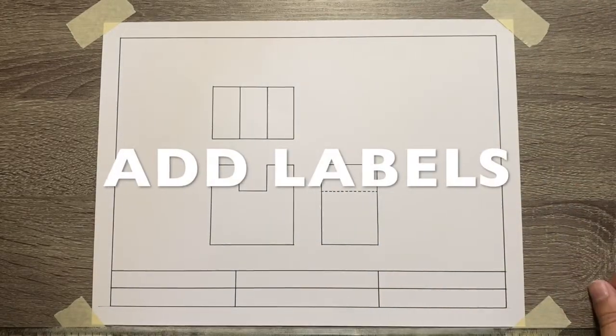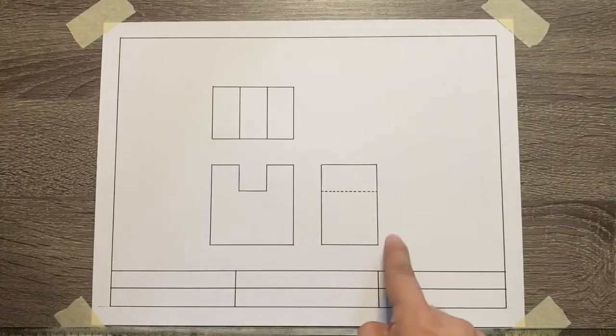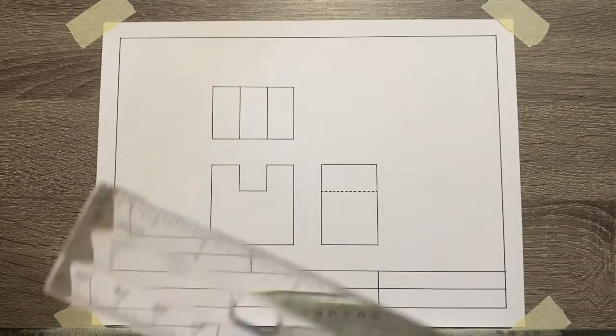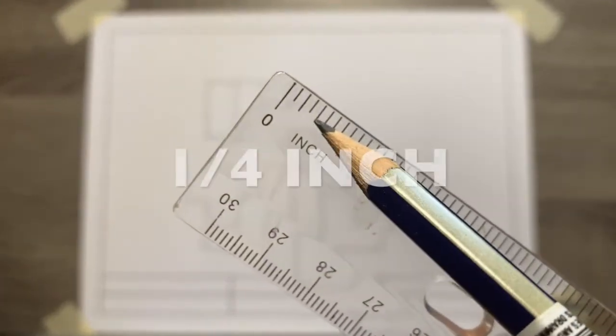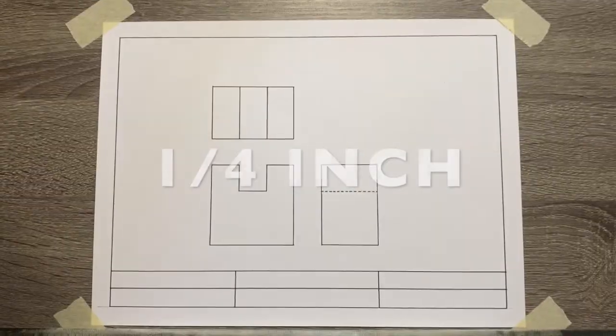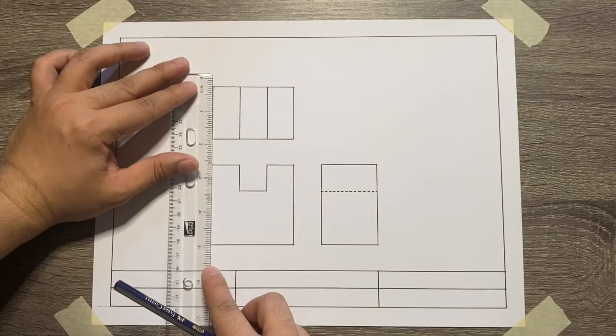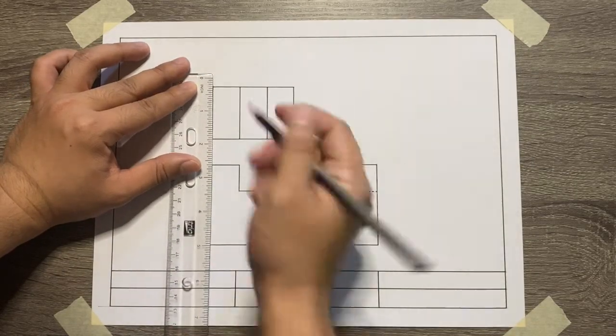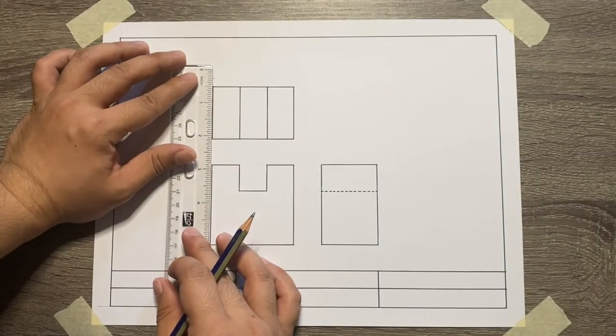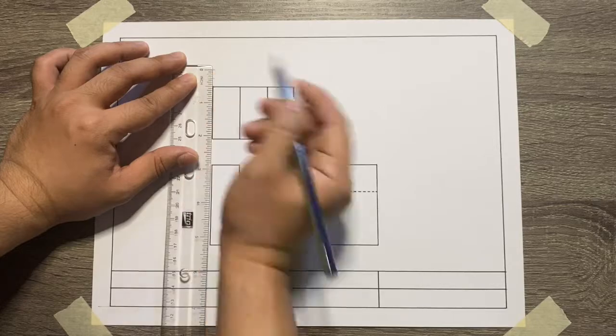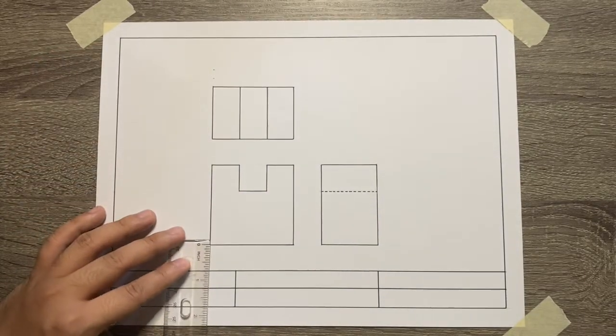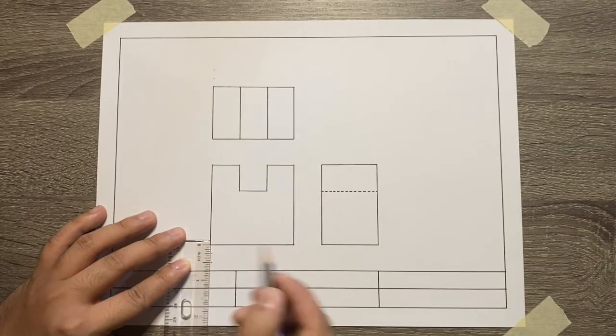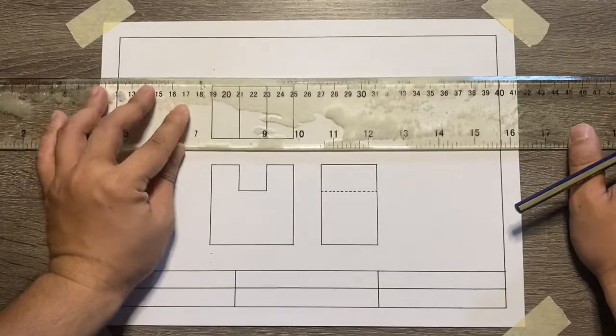For the final step, let's now add the label for each view. In order for us to do this, let's use one-fourth inch as the measurement for the space as well as the text. First, start with a one-fourth inch as the space for our view and text. Another one-fourth inch for the text itself. Same goes with our front view and the right side view.